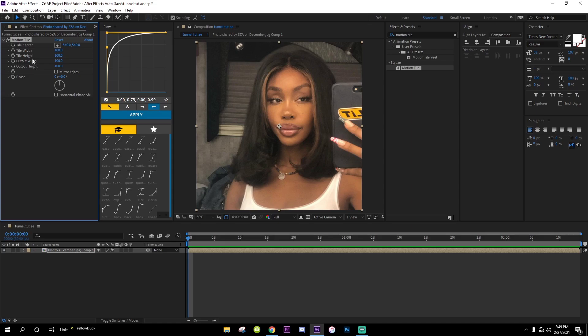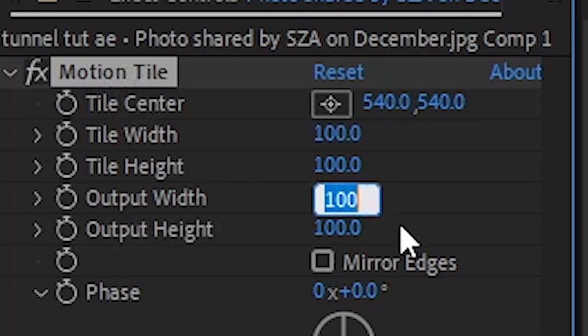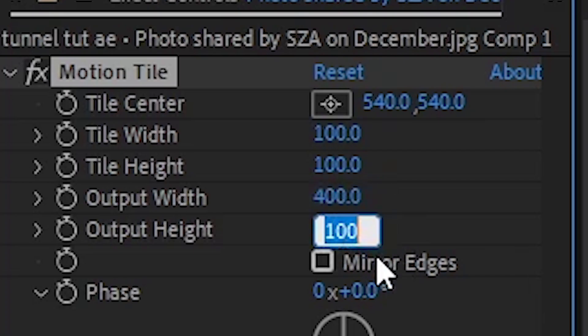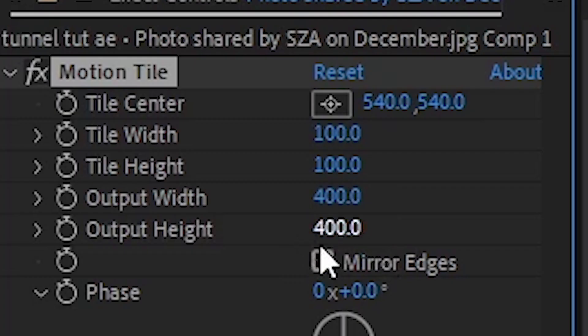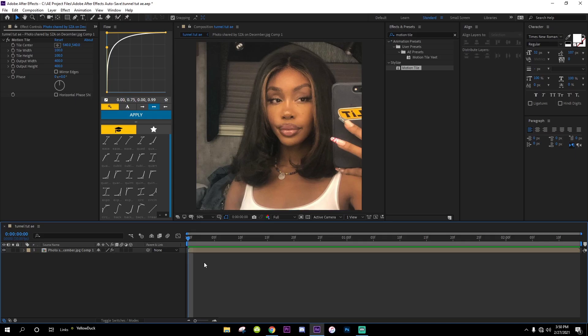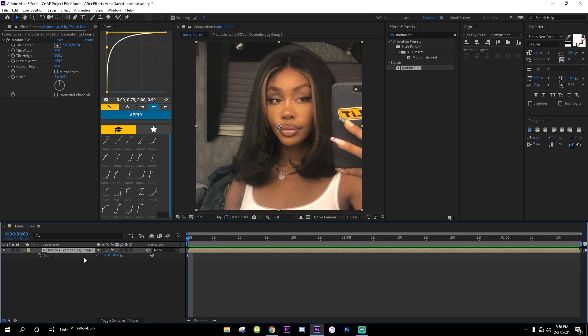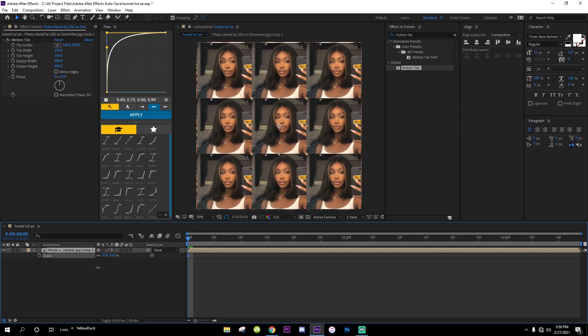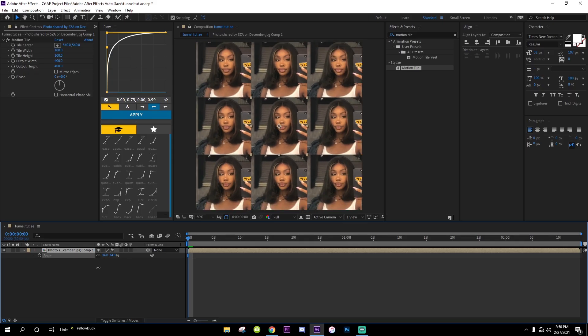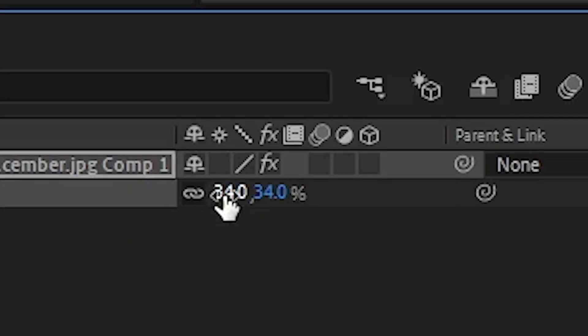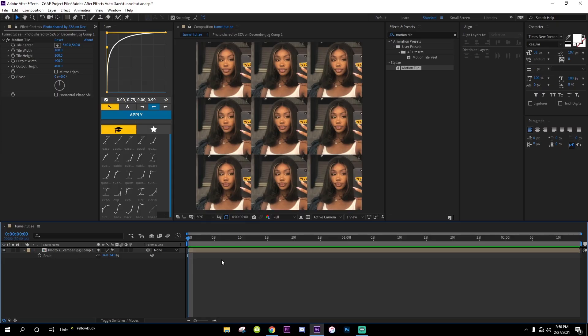Once it's imported, you're gonna go over to Output Width and change this to 400, and also do the same with Output Height to 400. Then mirror edges. Now you're gonna click on this layer, click S on your keyboard for Scale, and then scale this down to about 34.